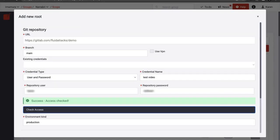Then, enter a credential name so that you can recognize it later. After completing these details, click on Check Access to see if the repository can be reached successfully. Then, name the type of environment your branch syncs to.